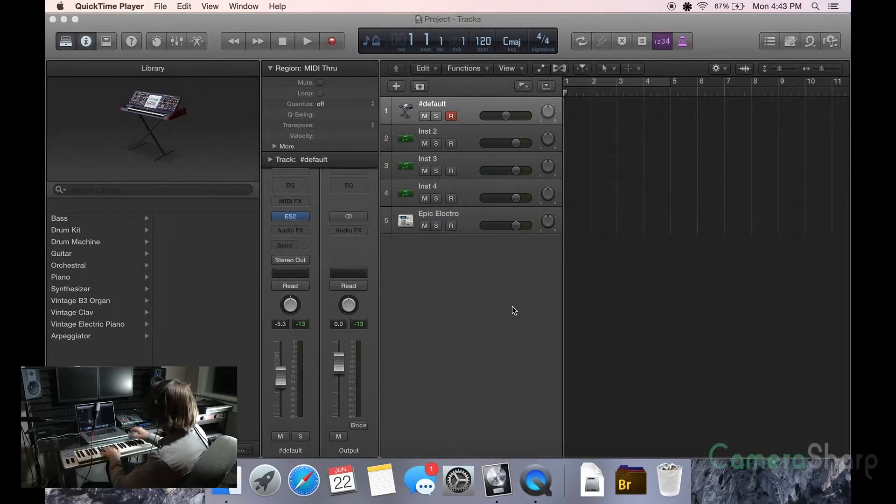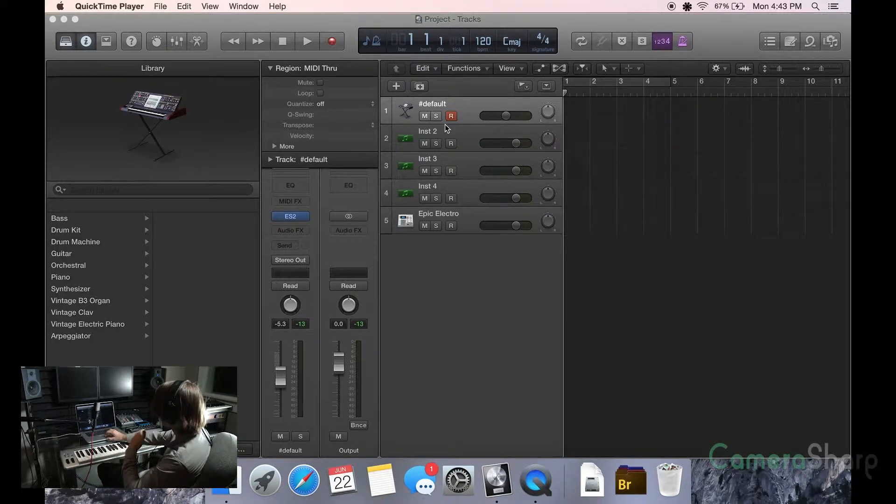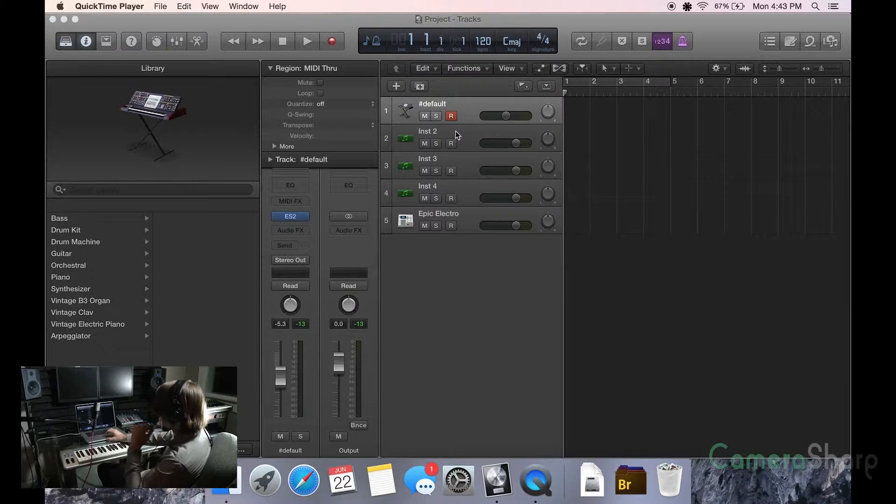We're going to teach you today how to quantize. This is a pretty simple thing, but it's very, very important to make sure you quantize when you're creating high quality tracks.